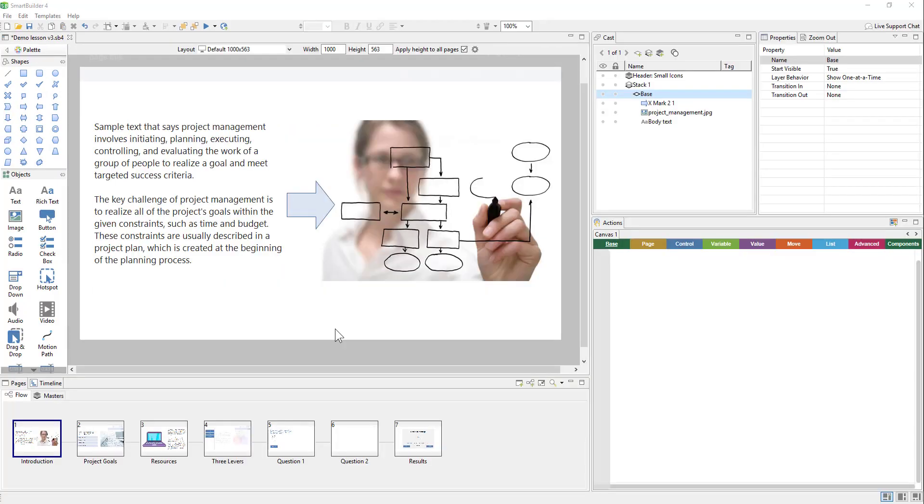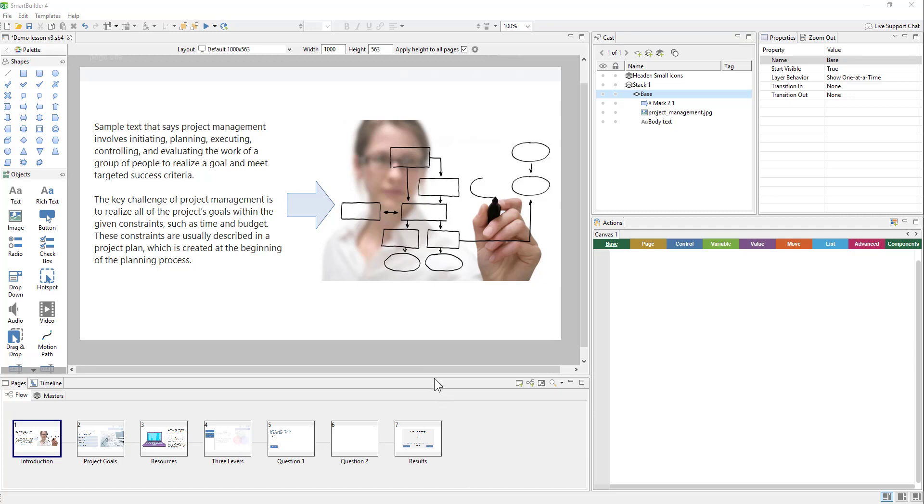We are here in our sample lesson, which has a few simple pages, an interactive page, and a couple of quiz templates. And we're ready to create our new layout. We recommend creating different layouts after your lesson is complete or near complete, which we'll get into a little bit more later.